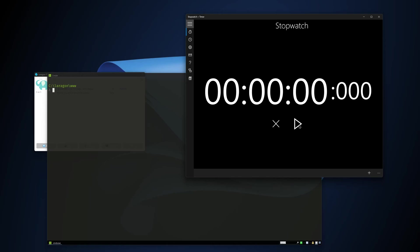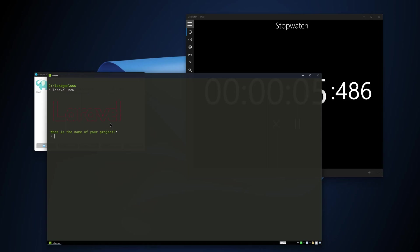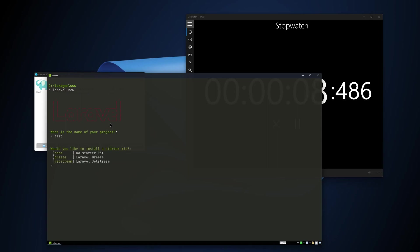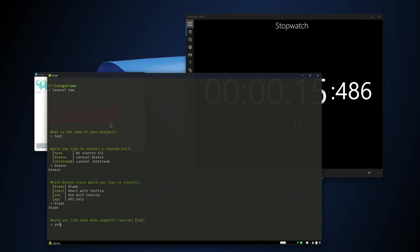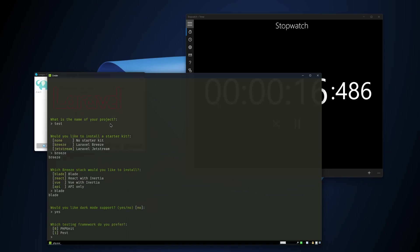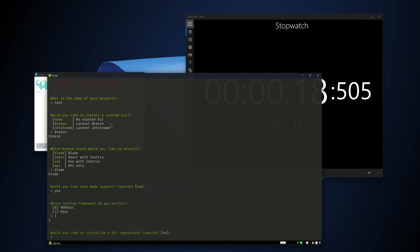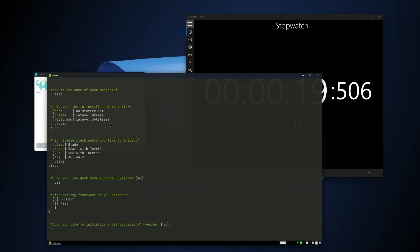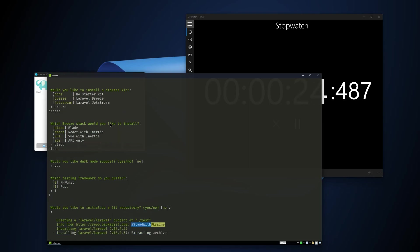So here I am with Laragon terminal and I'm going to open the timer here and take a look at how long it's going to take to create a Laravel project with Laragon. So let's start. Laravel new, hit enter, give it a name. Test, give it Breeze because I want to have Breeze. Blade, yes, one for test, and no. Let's see how long it's going to take.